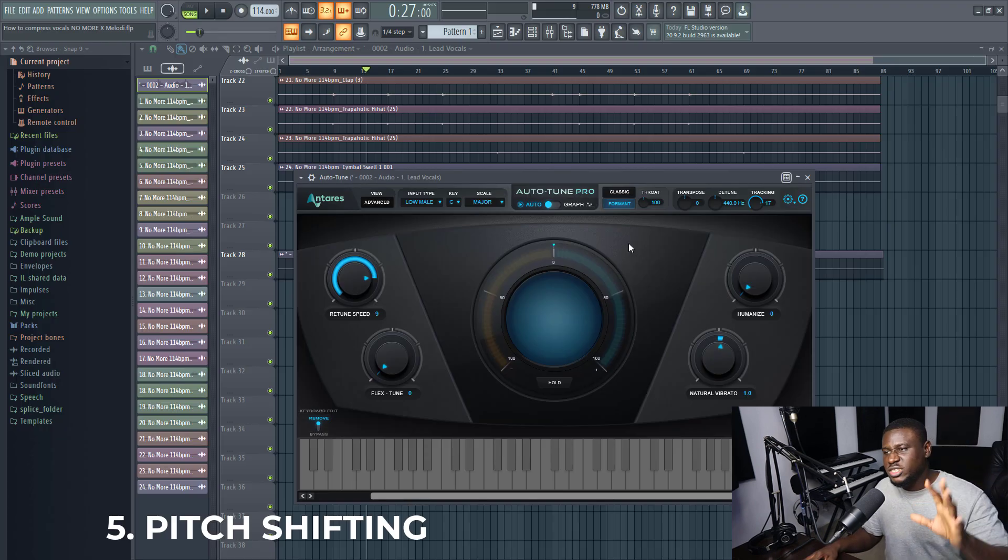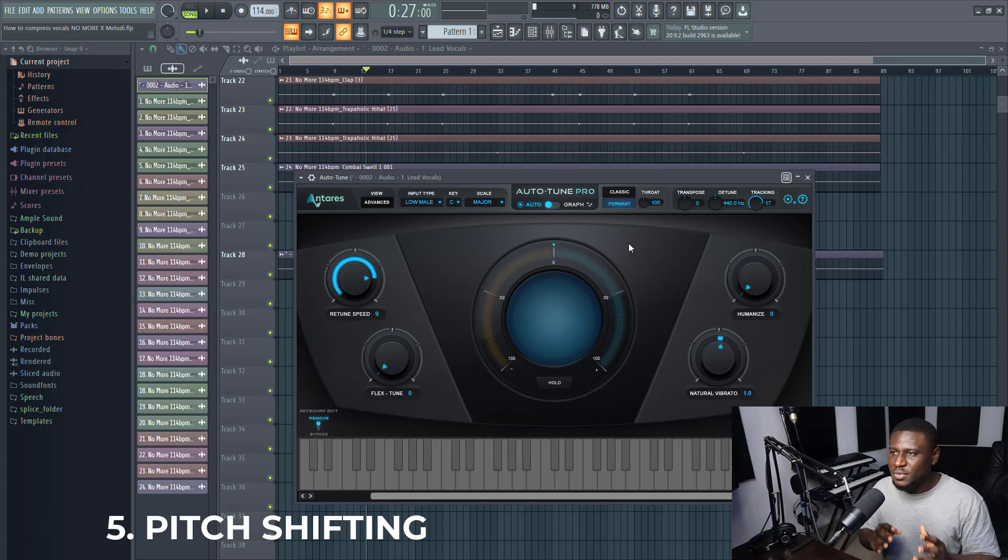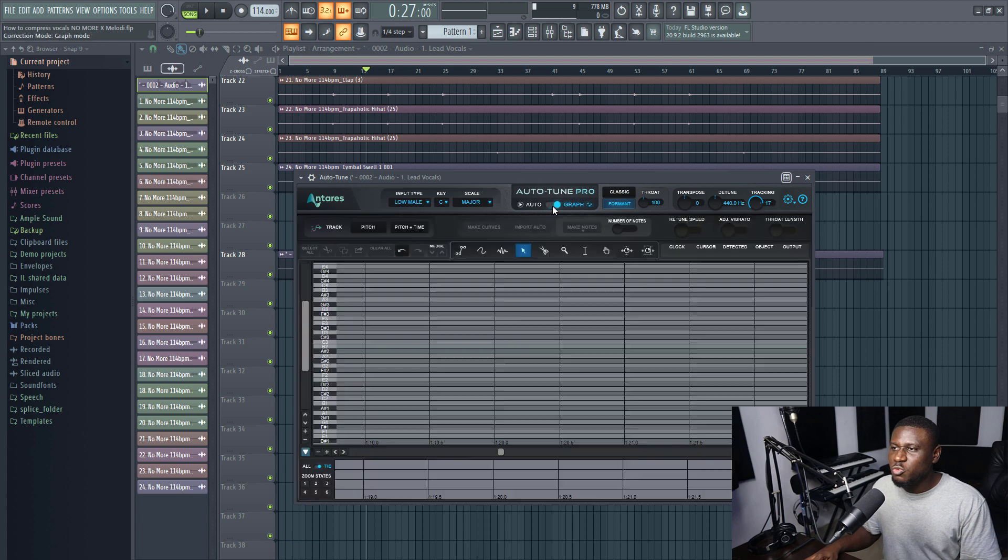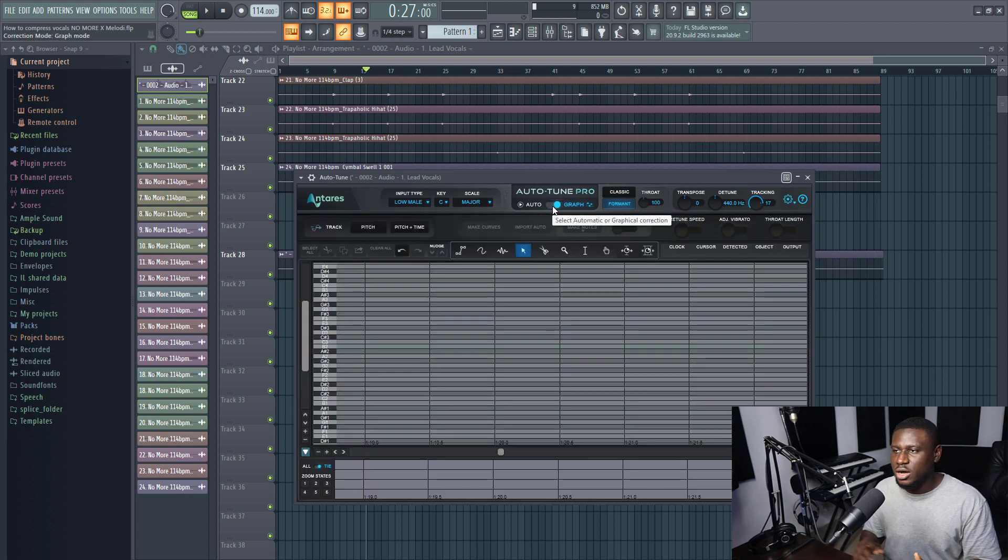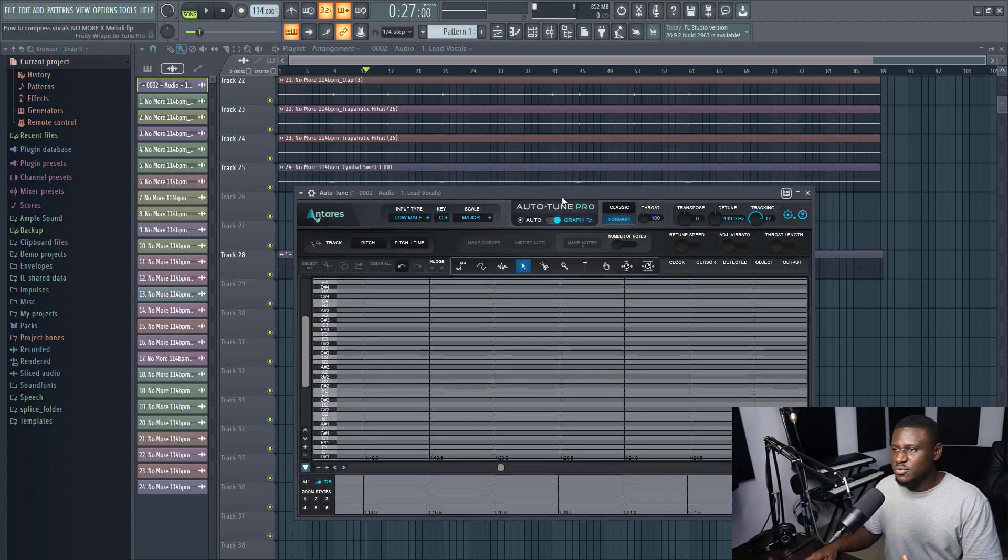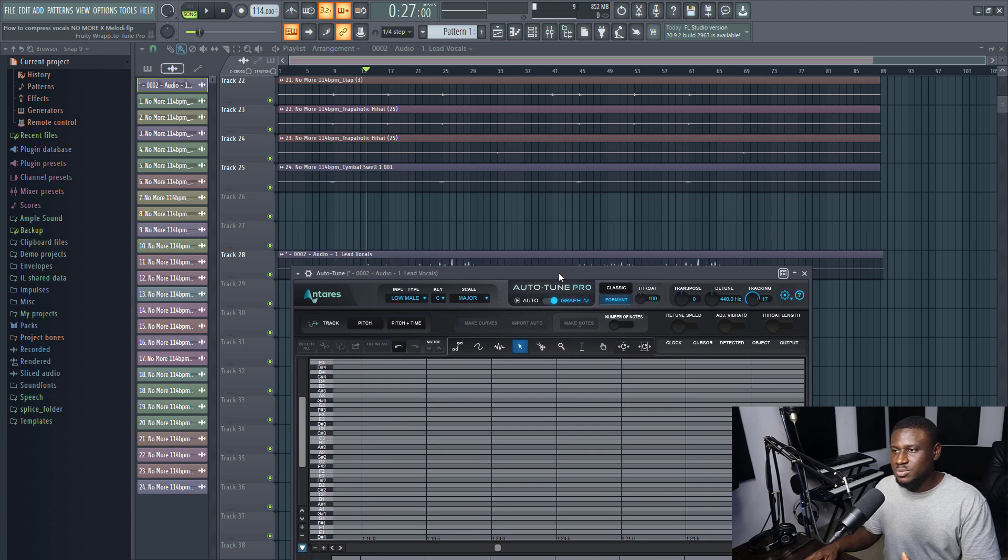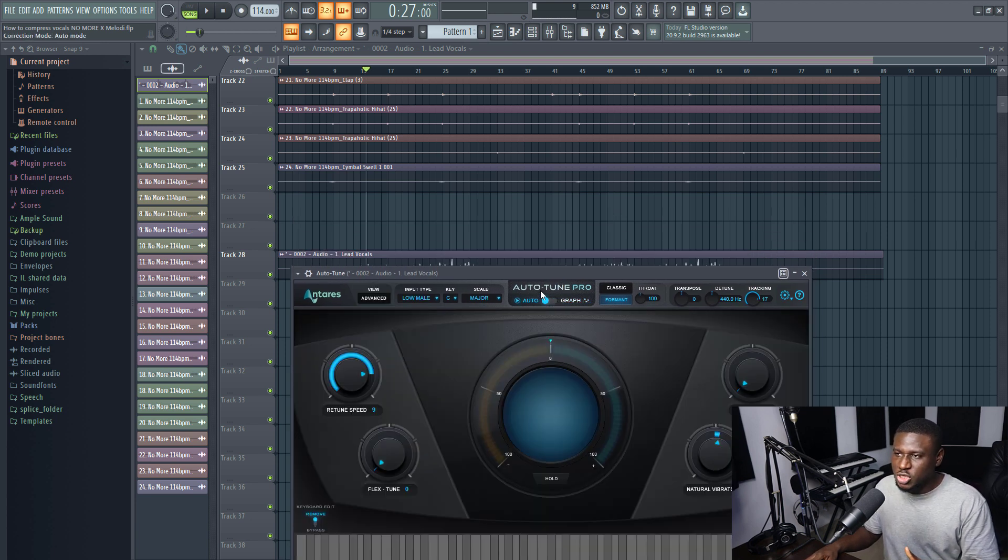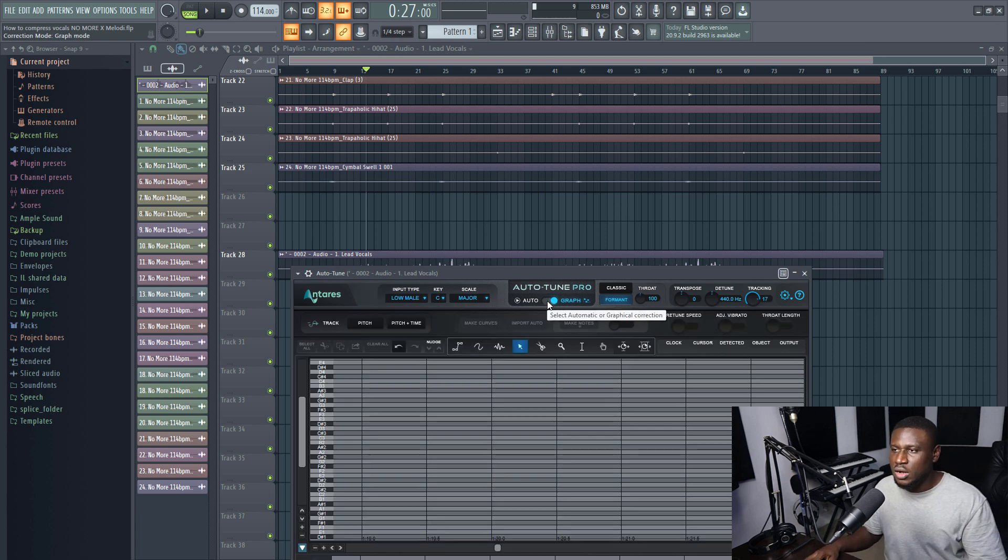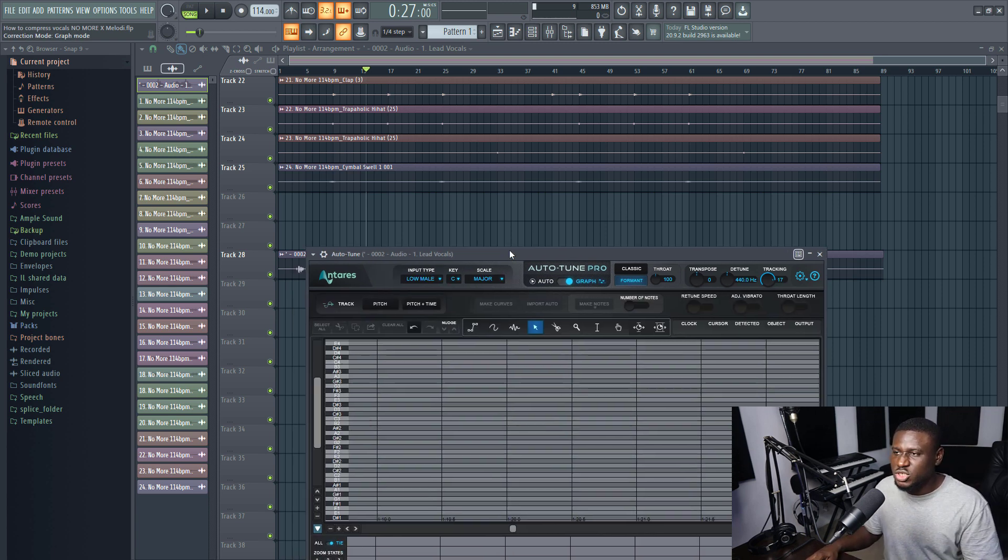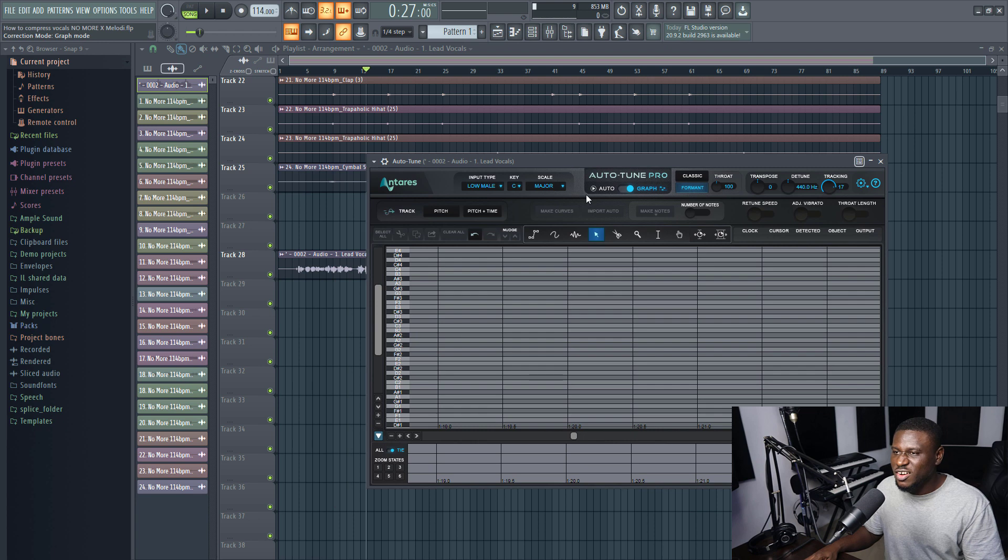So tip number five, which a lot of people shy away from, is the graph mode. Now this graph mode can be very helpful in pitch correcting your vocals or pitch shifting your vocals, because it's different in pitch shifting and pitch correction. When it's just here and it's in auto, it's basically doing pitch correction, but pitch shifting is when you change the pitch of the vocal. And it's really easy to use.